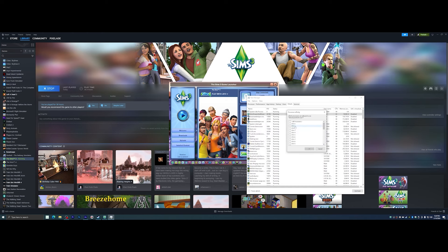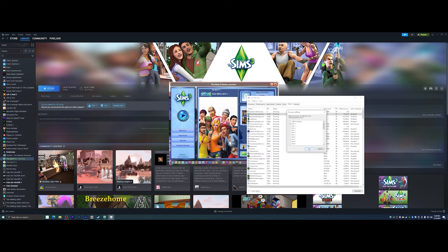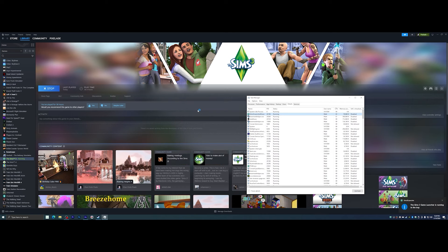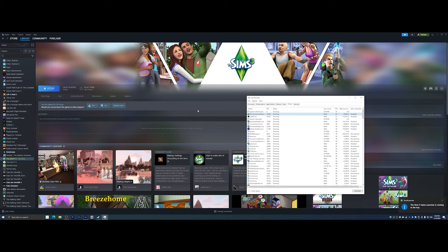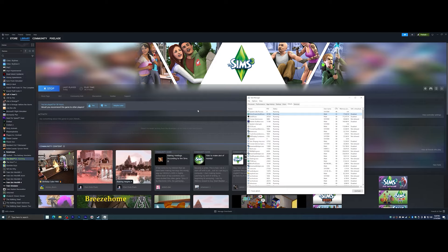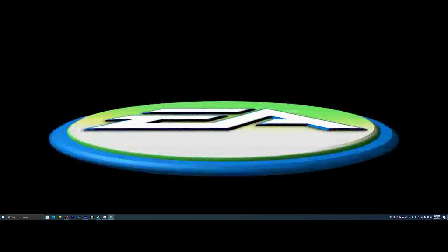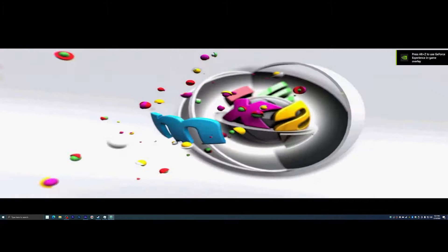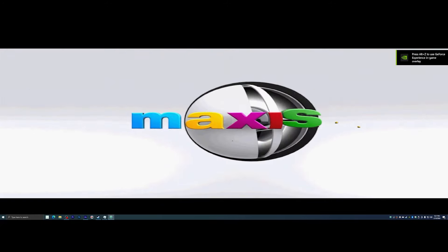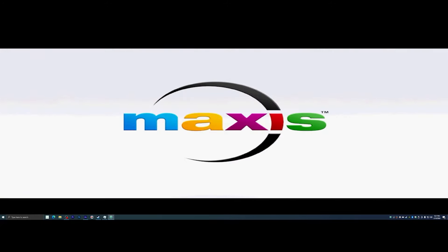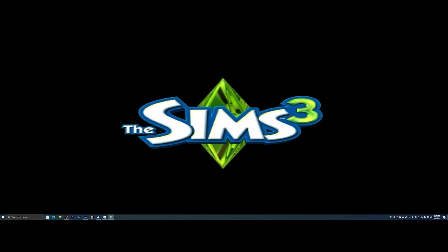To get the Sims 3 loading, press play to open the launcher again. Now, before you press play on the actual game, you want to open up Task Manager. You can do so by right-clicking the bottom bar on your desktop and clicking Task Manager - or press Ctrl+Alt+Delete and then hit Task Manager. This will show all of the active programs running on your computer and all system services.